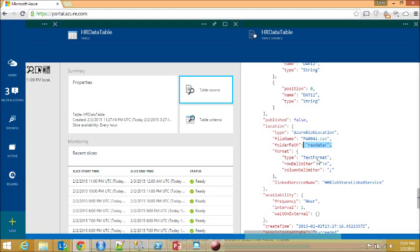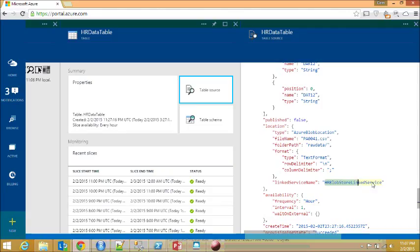I also define the format of the file, that it is text format and the delimiter is semicolon. Here's the most important thing: it needs to use this particular link server to access the blob storage.